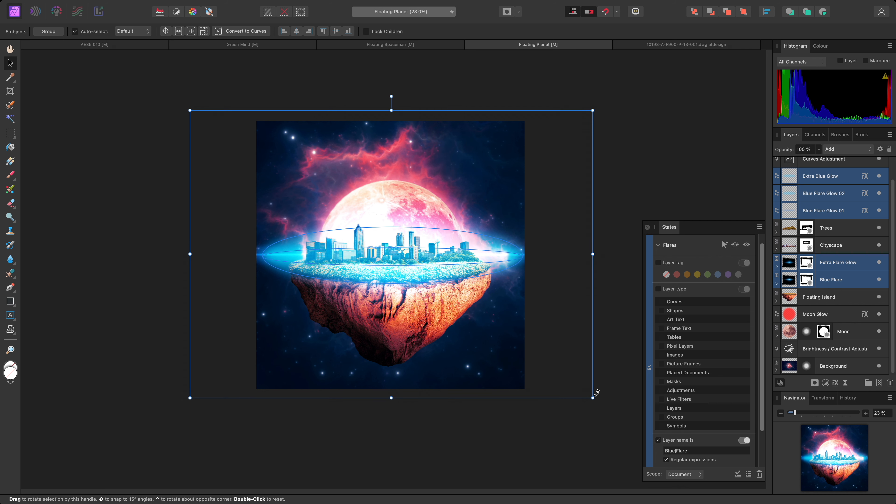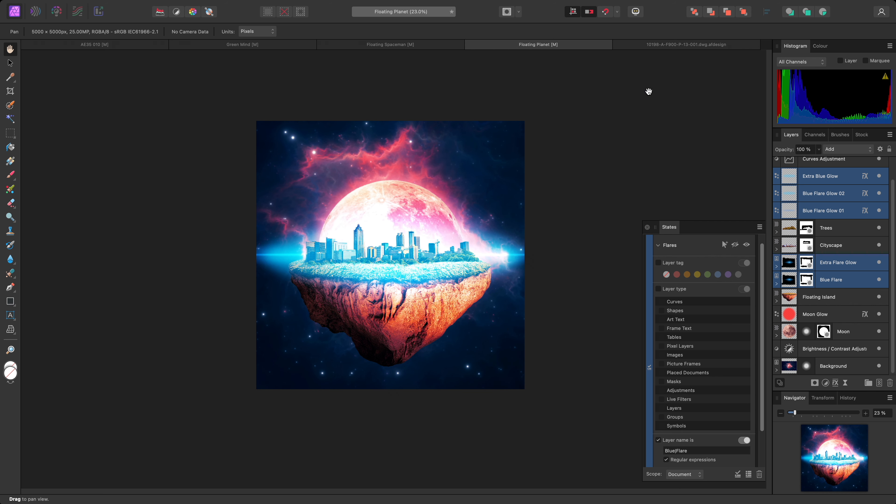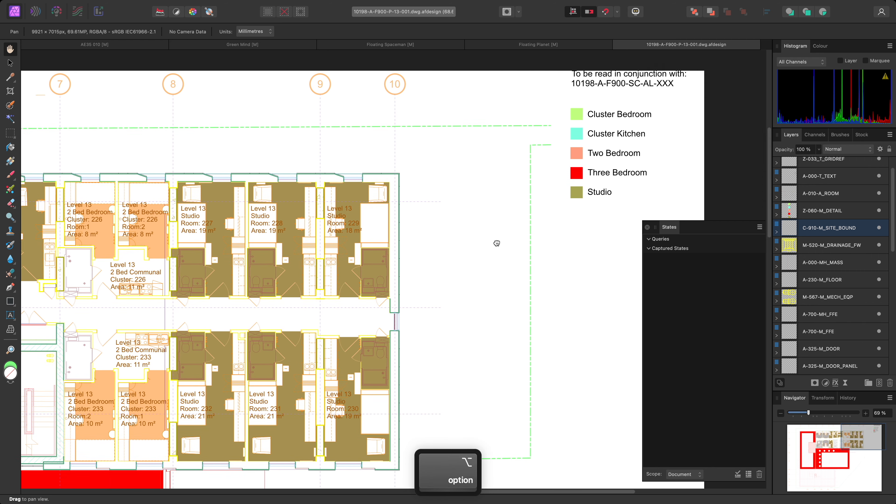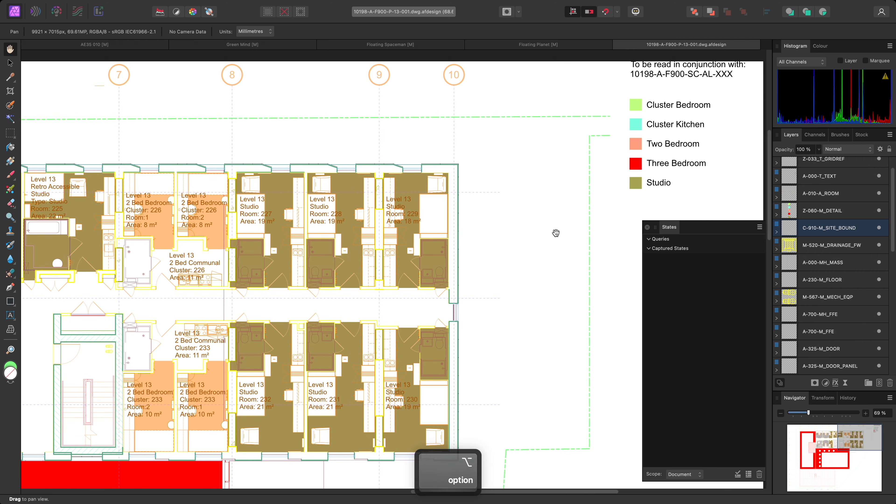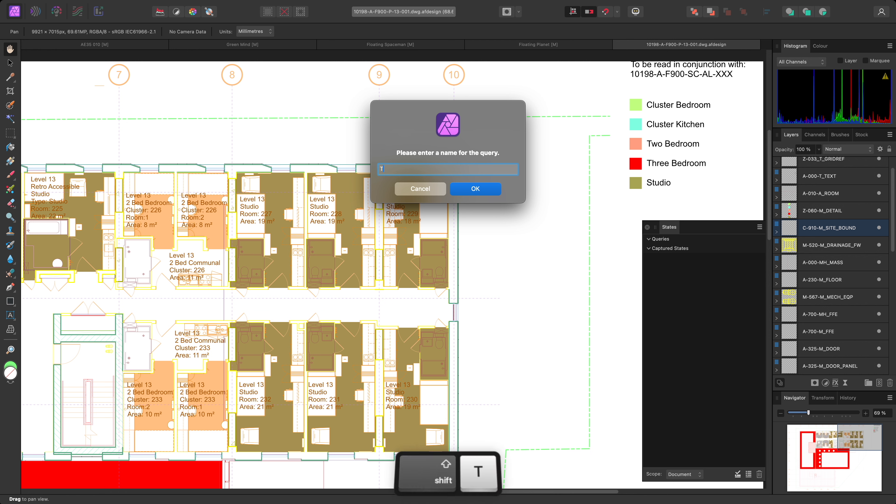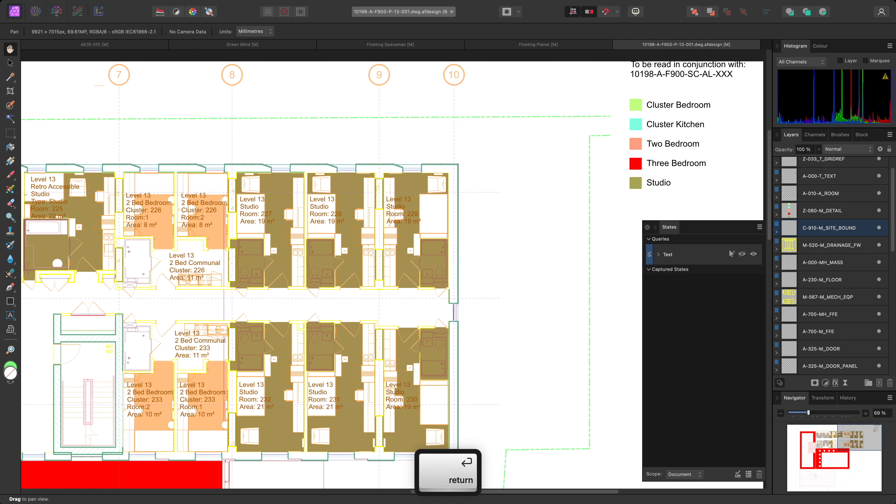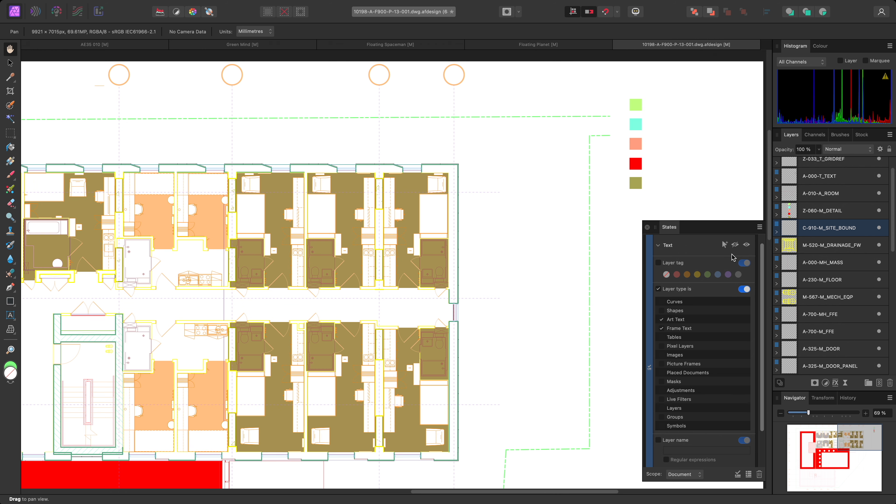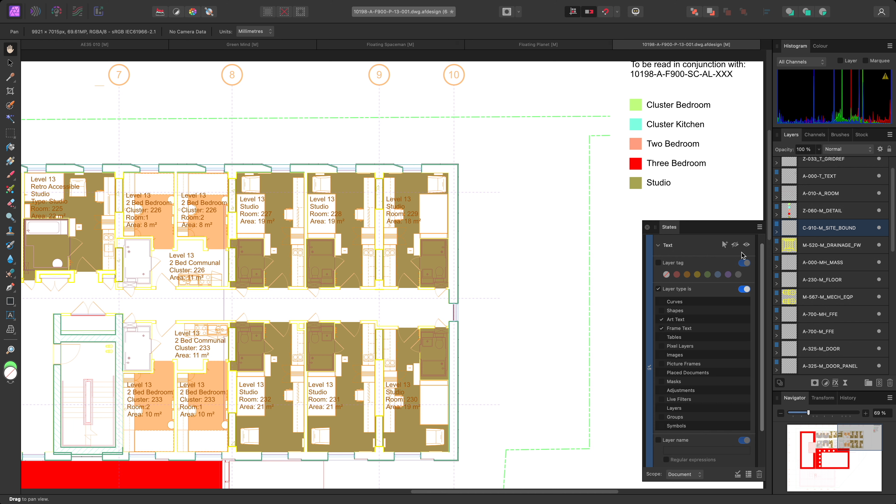I have a final example to show you. It's a floor plan that was originally imported into Affinity Designer from a DWG file. I've then saved the .afdesign file and opened it in photo for some further colouring and texturing work. I may want to hide and show certain layers as I work. First, I'll create a query and name it TEXT. I'm going to filter by layer type and enable both ART and FRAME TEXT. Then I'll click HIDE. This will hide all the text in the plan, and I can easily show it again when I need it visible.